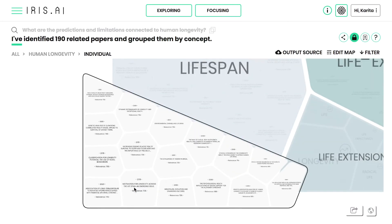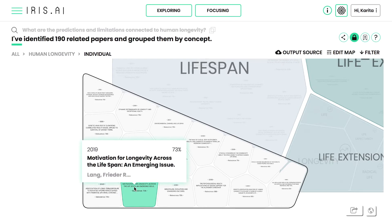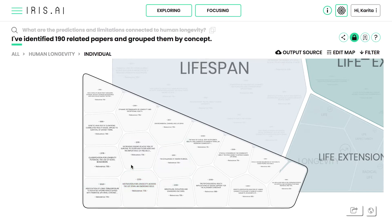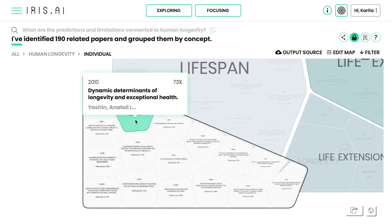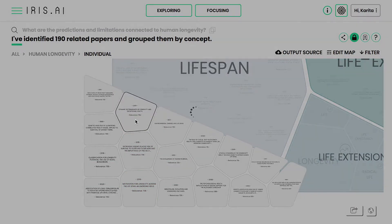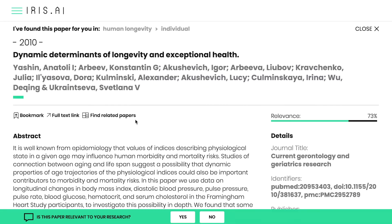The visual navigation shows you an overview of topics and allows you to move around the map easily. By clicking inside the topics, you can explore the individual research papers fetched from the given databases.